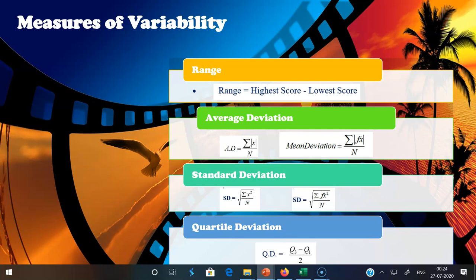For ungrouped data, the average deviation formula is: summation of |x| divided by n, where small x equals capital X minus M (the deviation of the raw score from the mean), and n is the number of scores. For grouped data, the formula is: Mean Deviation = summation of |f × x| divided by N, where x = X − M.